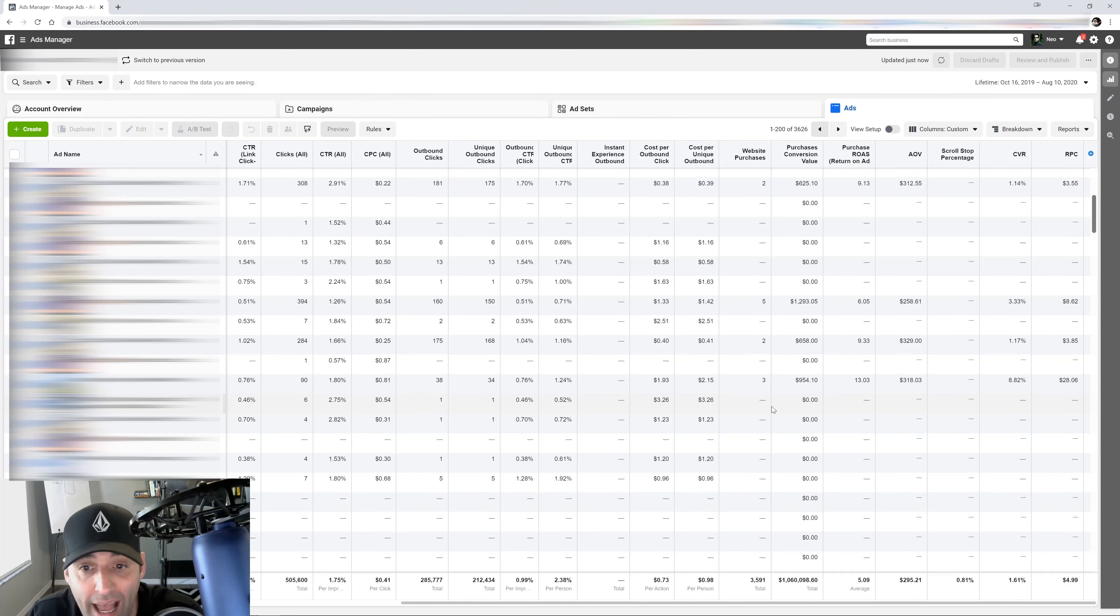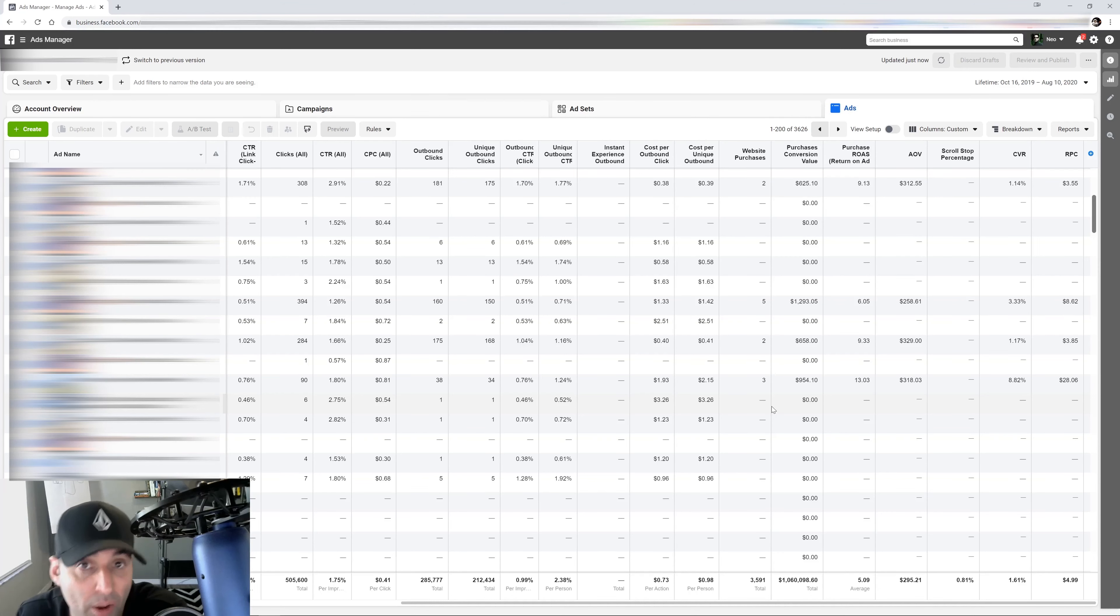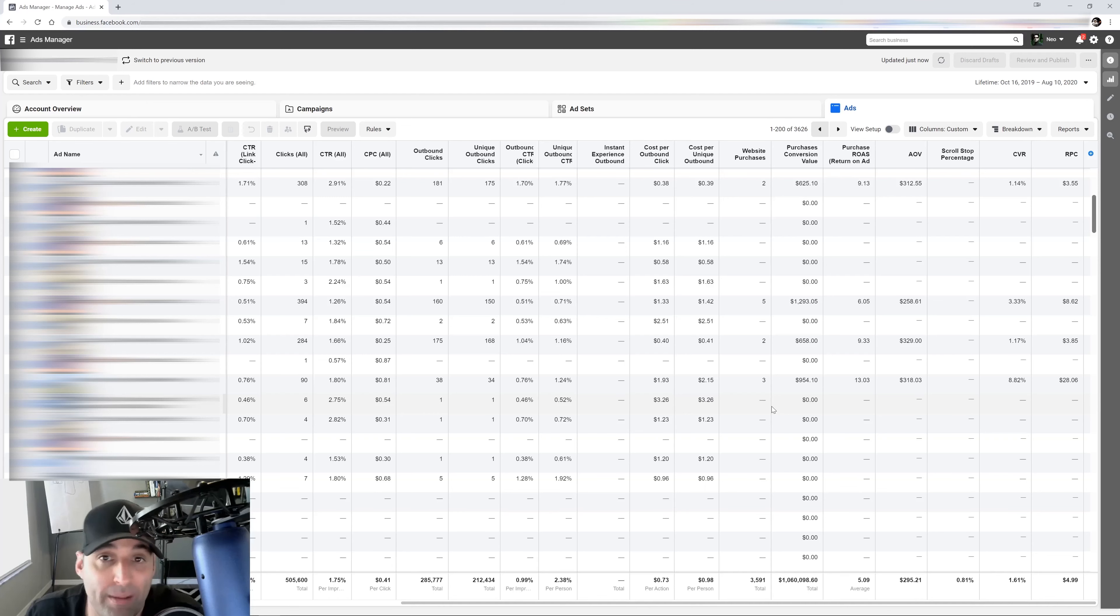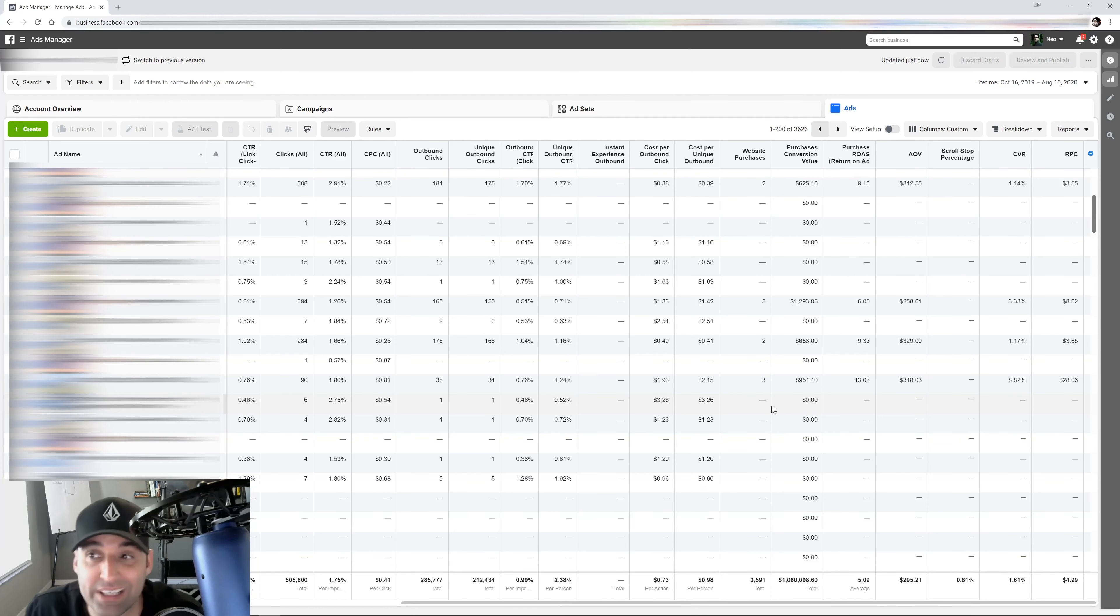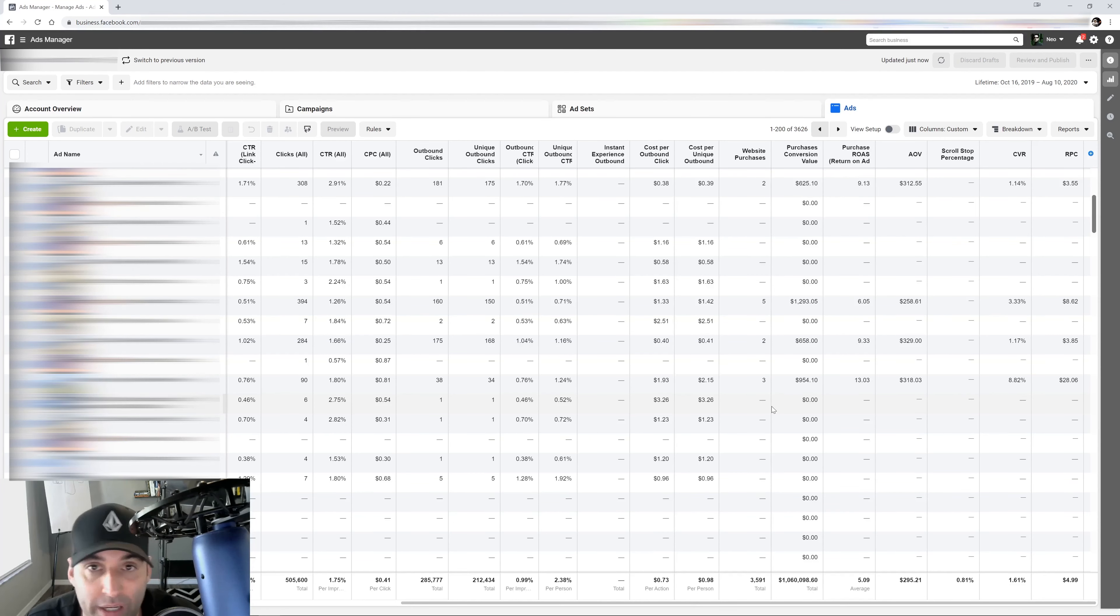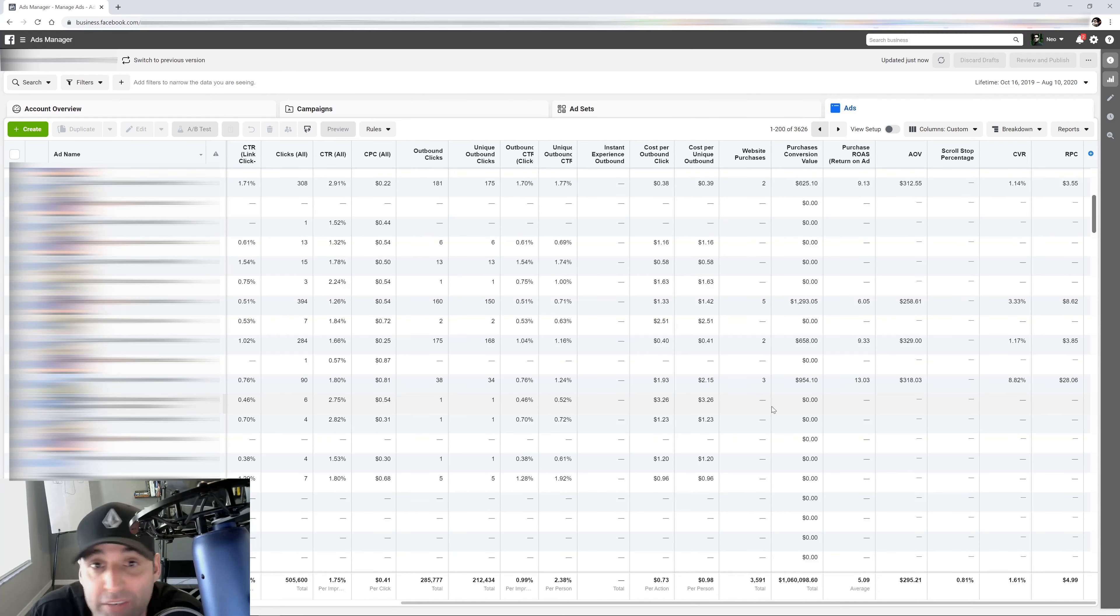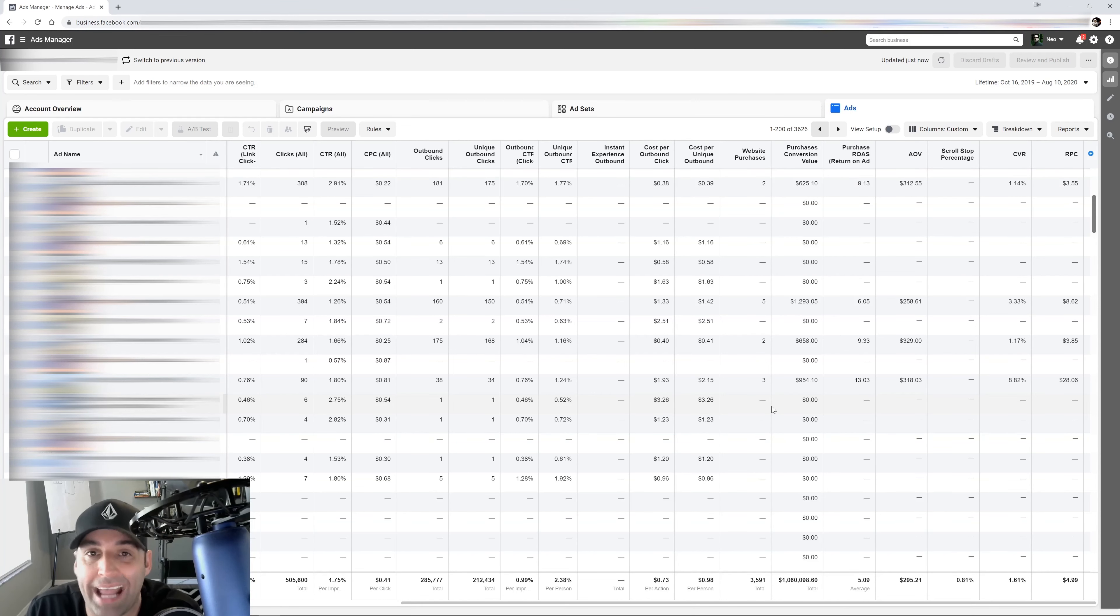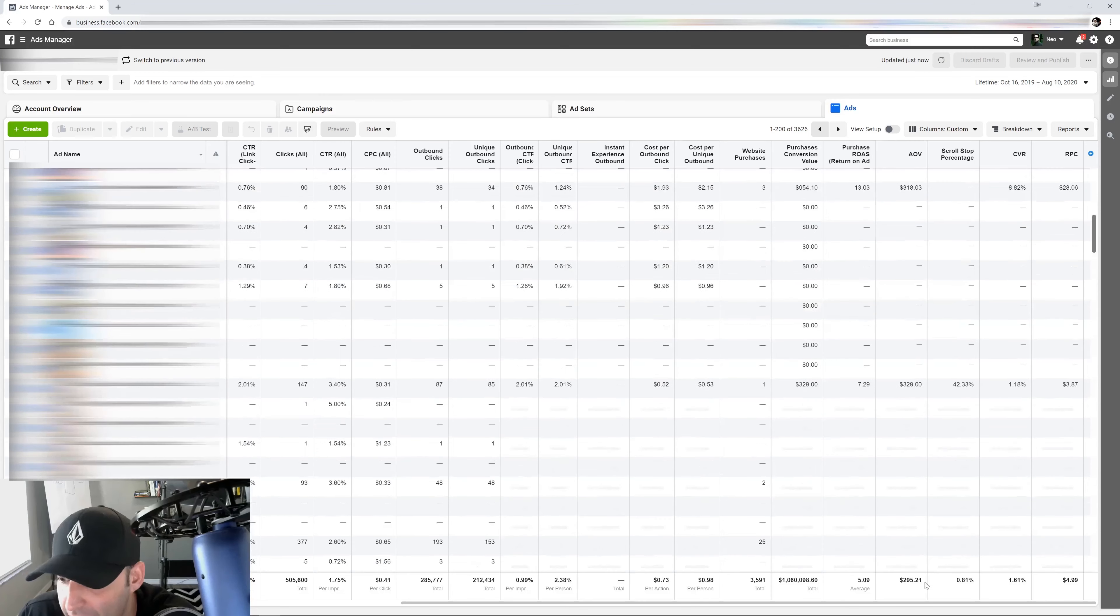This is what makes the difference between a very optimized account and not optimized account. Like on my accounts, I'm always looking at my unique cost per add to cart and my unique cost per initiate checkout. Because once you know those numbers and you launch an ad or a campaign and you look at your performance in the first day, you can see how that ad is going to do it.